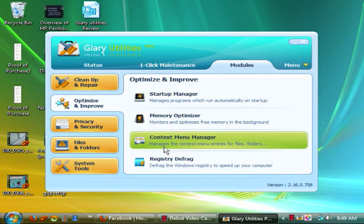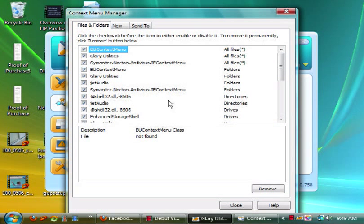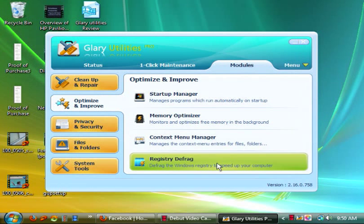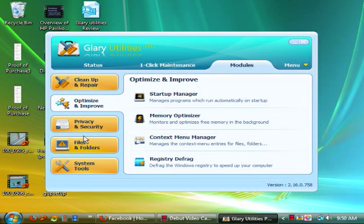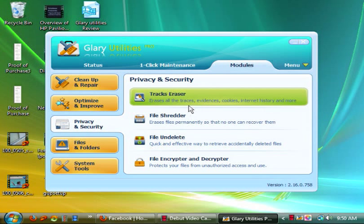Then you have context menu manager which manages the context menu entries for files and folders. Not sure what that is. I never touched it. Click the checkmark program, enable, disable it. I have no idea what this is for really, I don't. So read the help file guys before you touch anything.